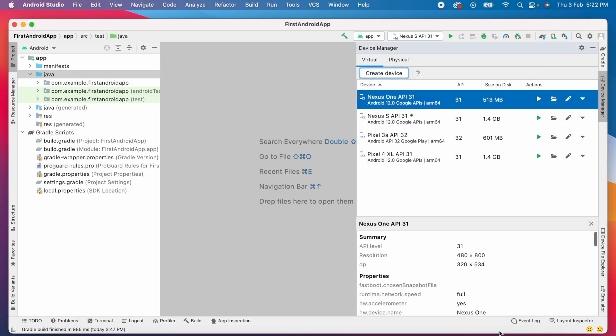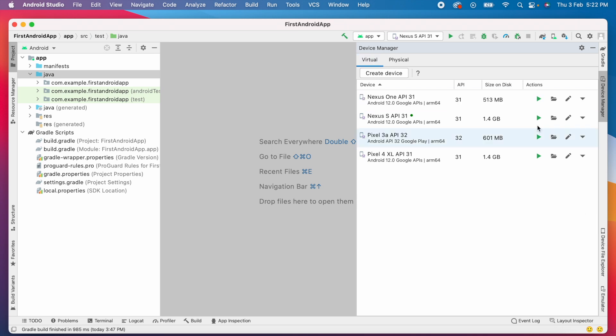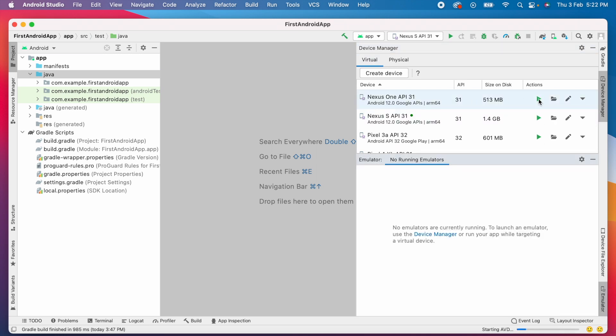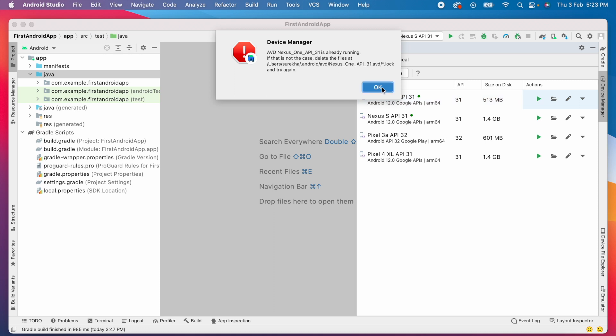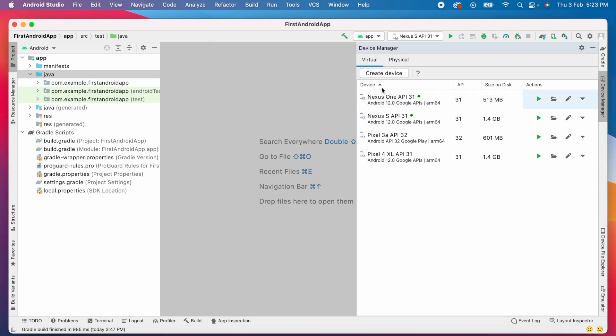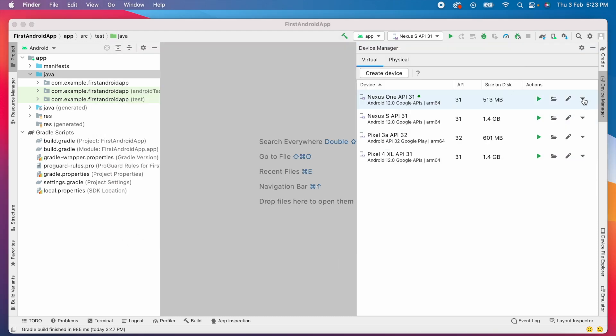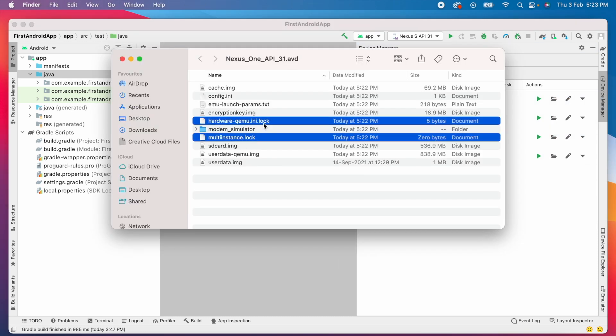Created the virtual device for Nexus 1. Now launch the emulator. It shows starting AVD but it didn't open the device at all. But when I try running the emulator once again, it gives the log error. Okay, remove the log files for these emulators before going to third solution.